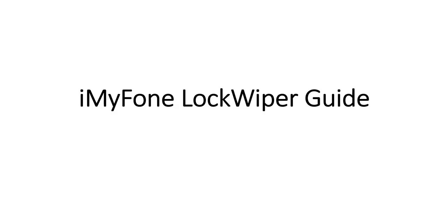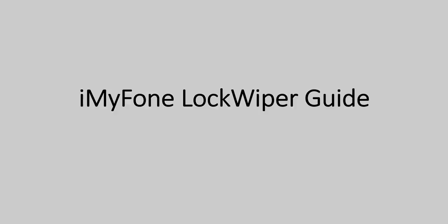iMyPhone LockWiper Guide. Forgot your Apple ID or iPhone screen passcode? Don't worry, this video is showing you how to unlock your Apple ID or iPhone screen lock easily.